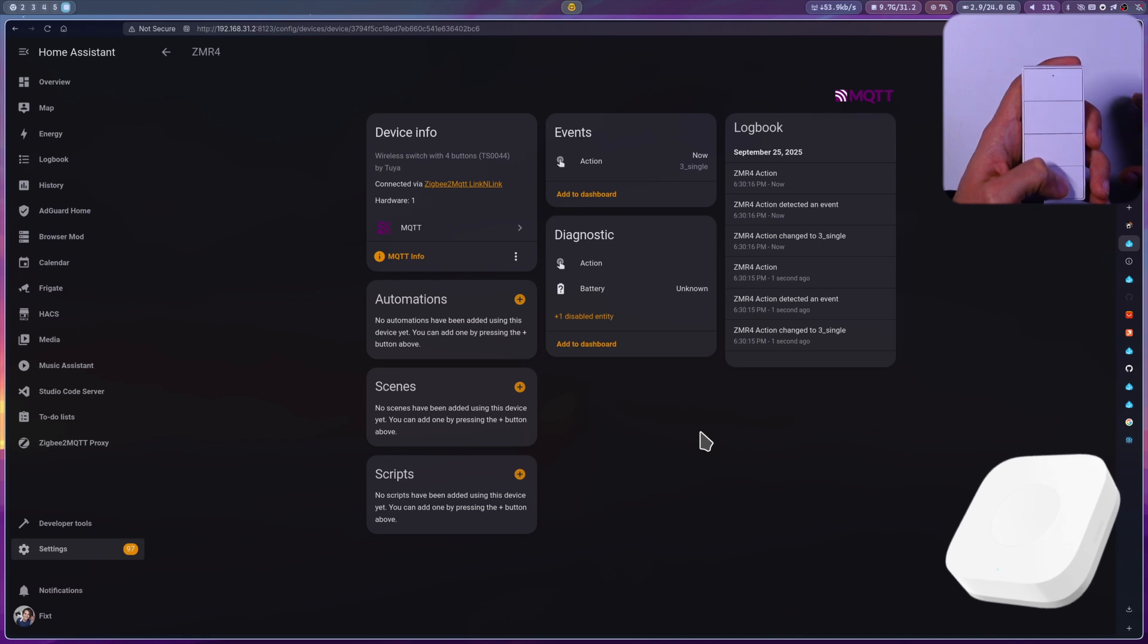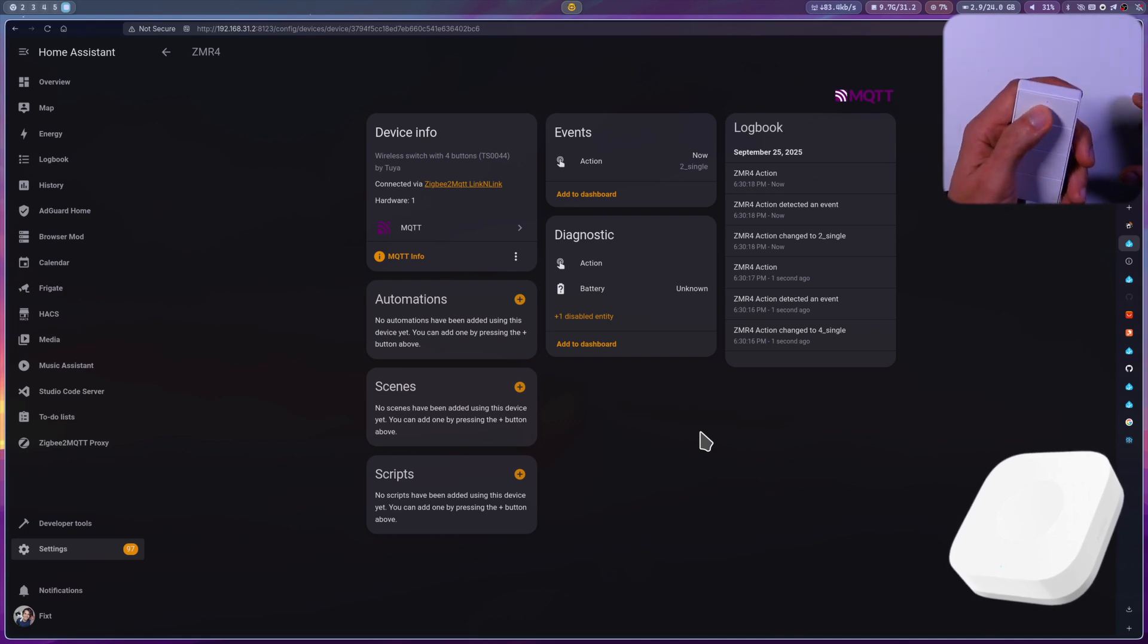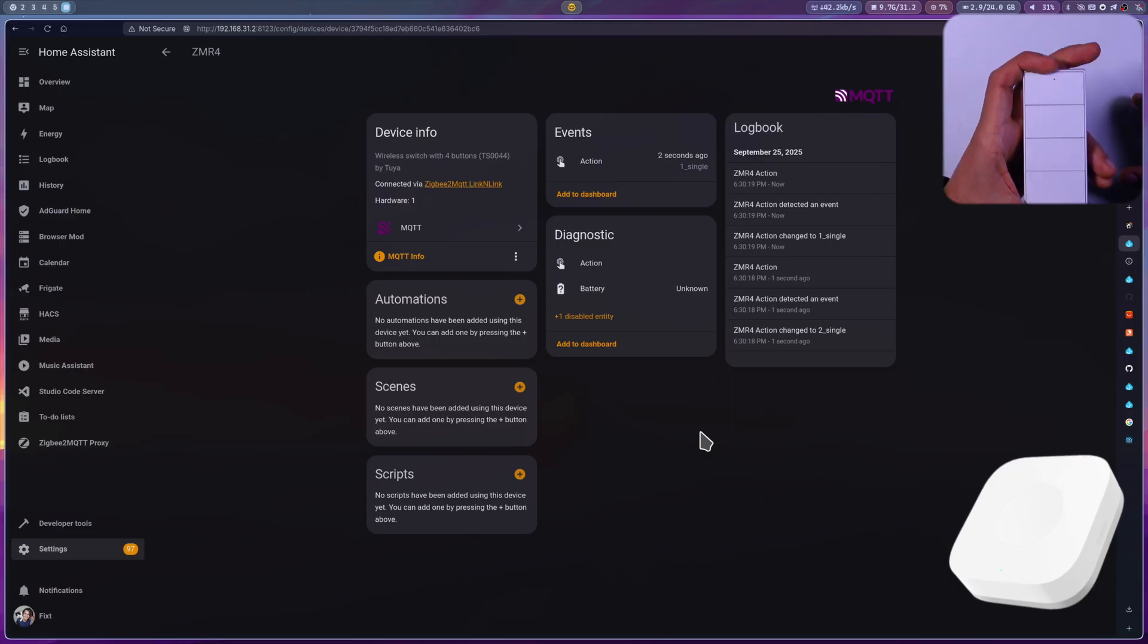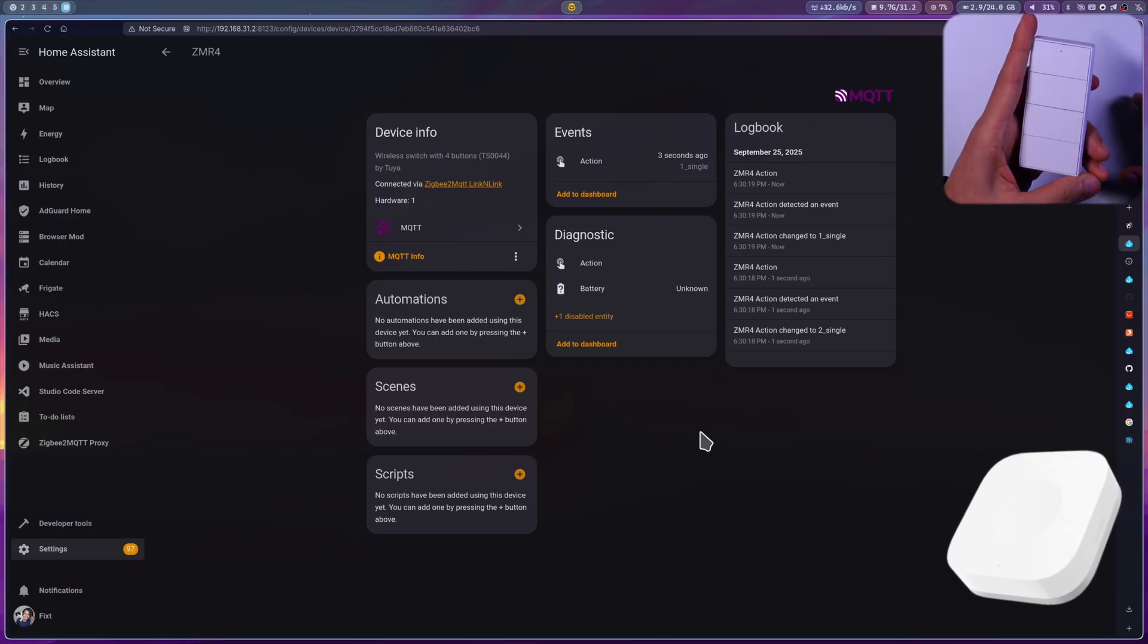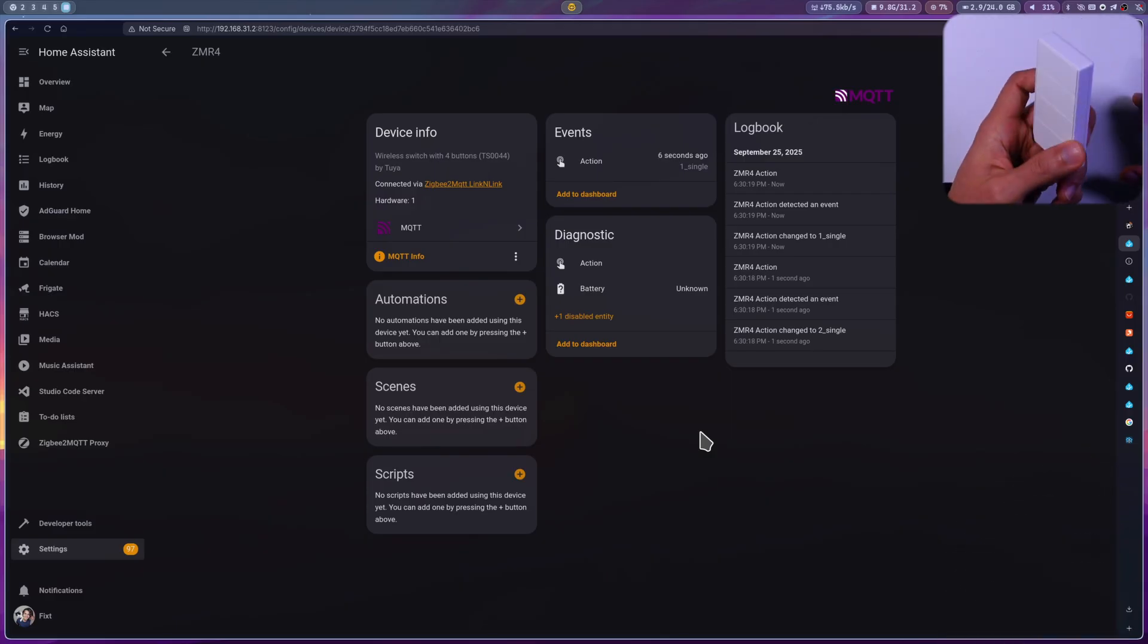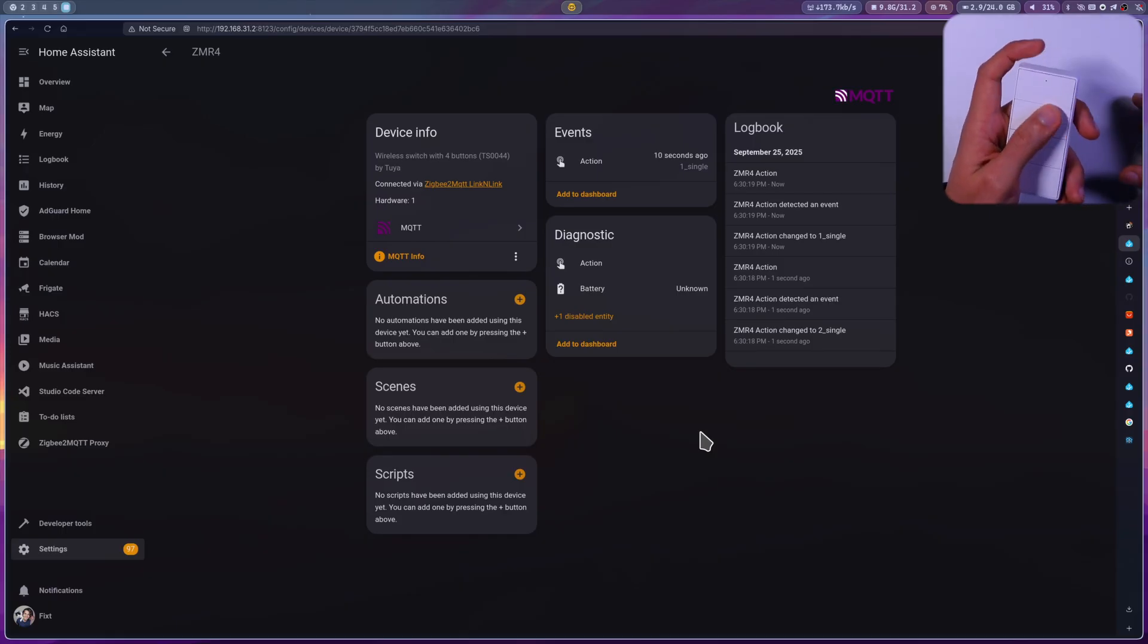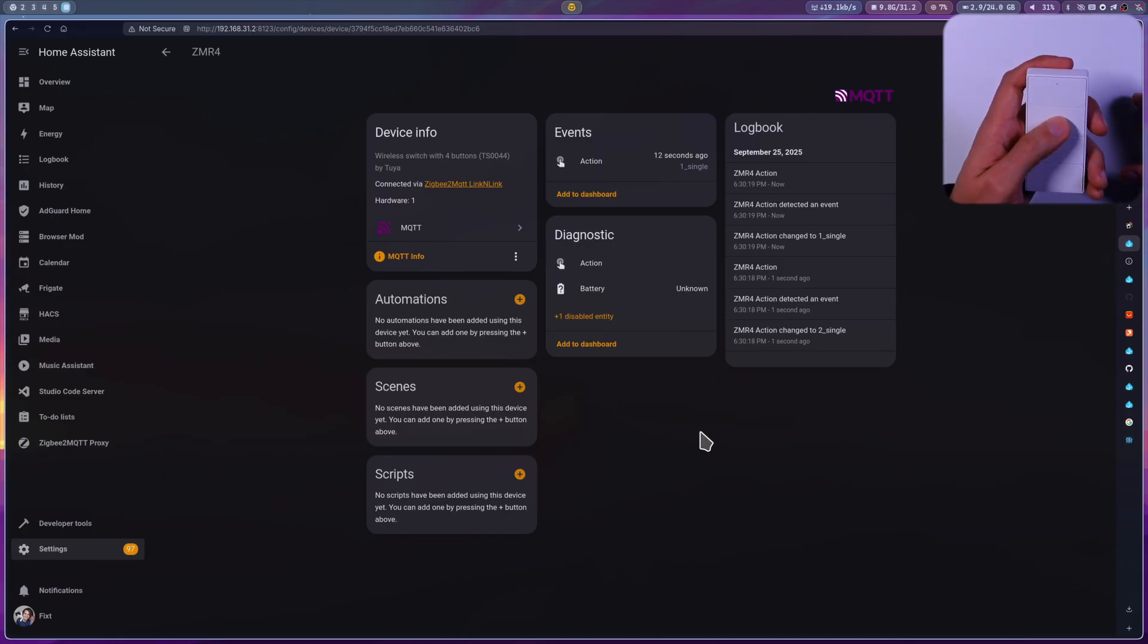This approach offers greater flexibility as it allows the user to specifically define whether an action should trigger upon holding the button down or upon its release. This is a personal preference, but I wanted to mention it for clarity, as this device's behavior isn't immediately obvious.